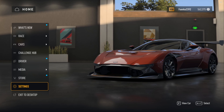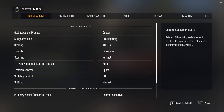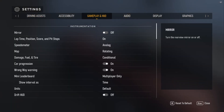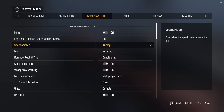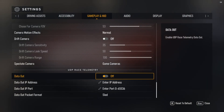Step 5: Go to Settings, then navigate to Gameplay and HUD. Step 6: Find UDP Race Telemetry.